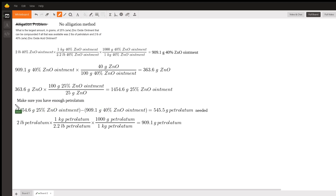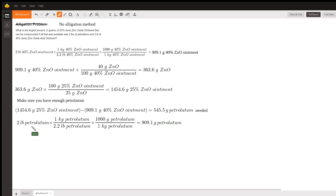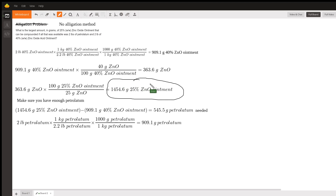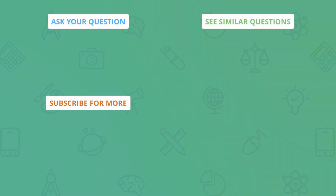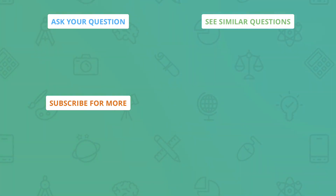We'll also double-check that we have enough petrolatum, just in case the question is trying to trick you. We find the amount of petrolatum needed by subtracting the amount from the 40% zinc oxide ointment from the final preparation: 545.5 grams of petrolatum needed. Converting two pounds of petrolatum to grams gives 909.1 grams, so we have plenty. The maximum amount of 25% zinc oxide ointment we can make is 1454.6 grams.